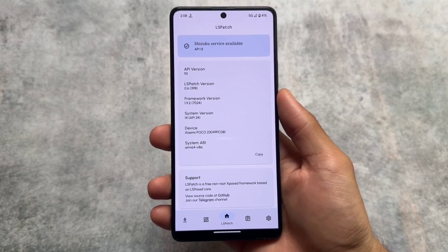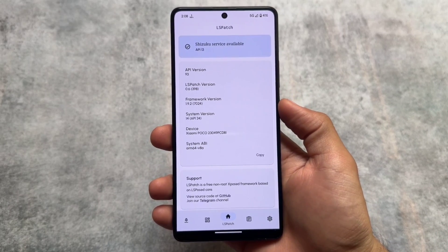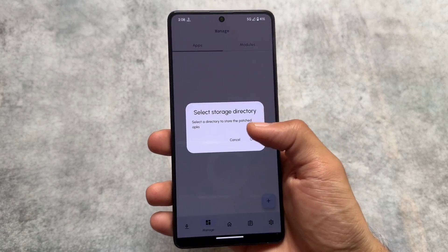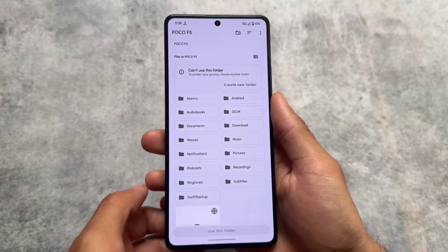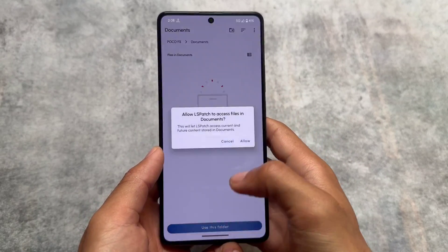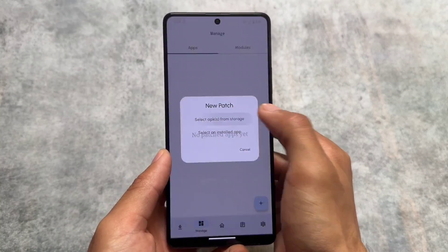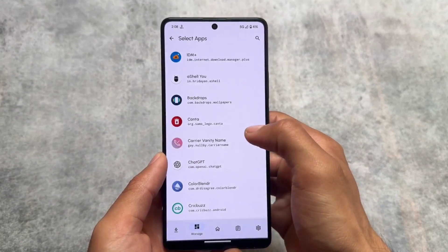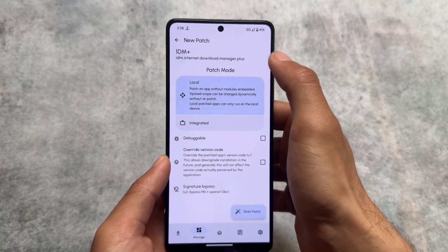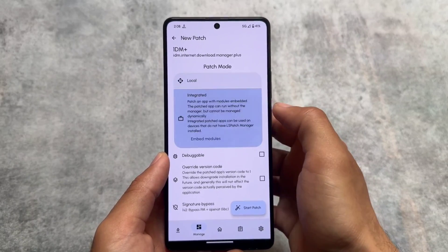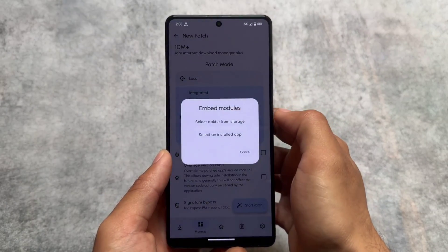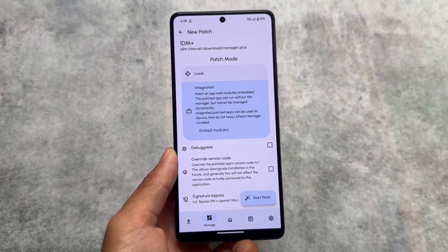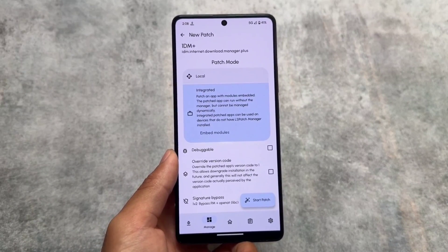Another app on the list is LSPatch. This app only works with Shizuku — even rooted devices won't work without it. Simply choose a directory, then select an app from storage or from your installed apps, and choose the app you want to patch.